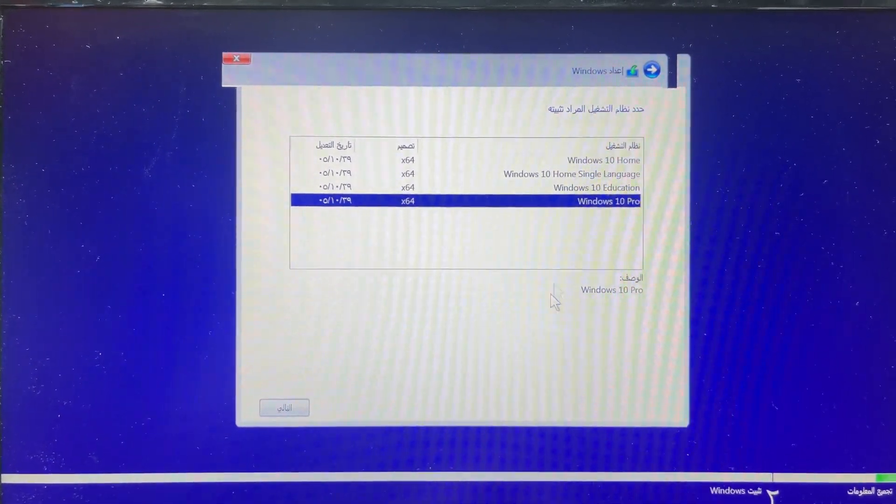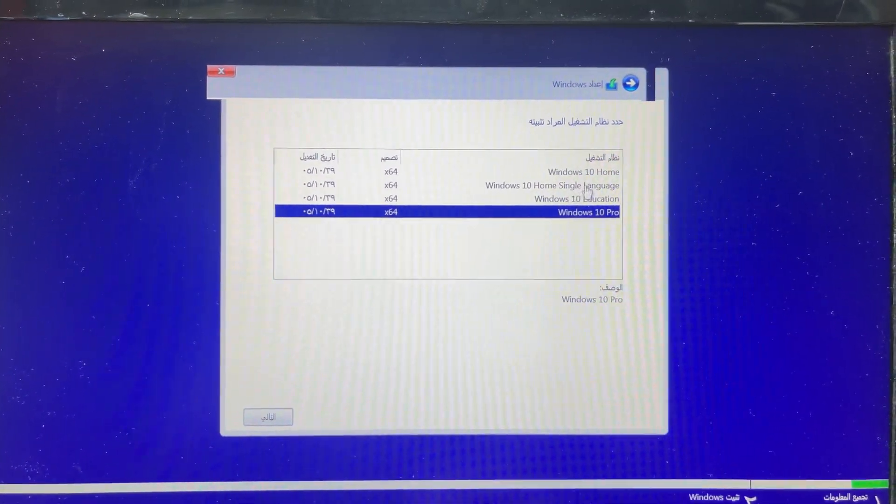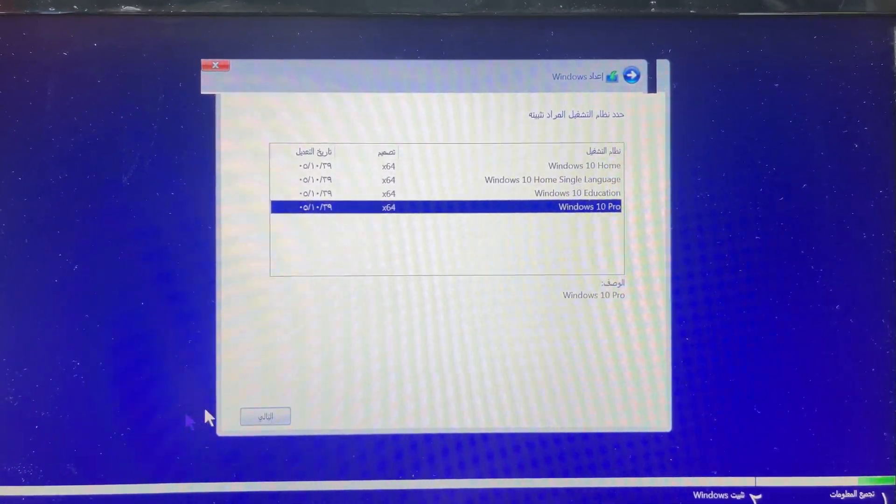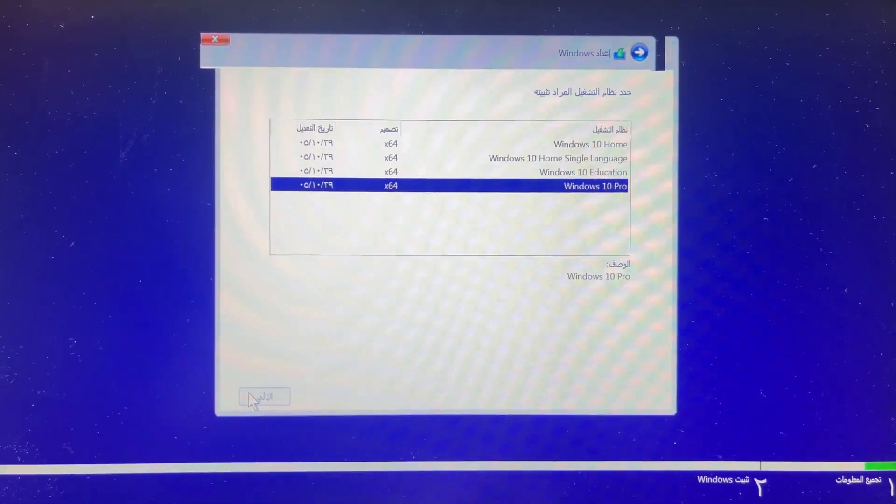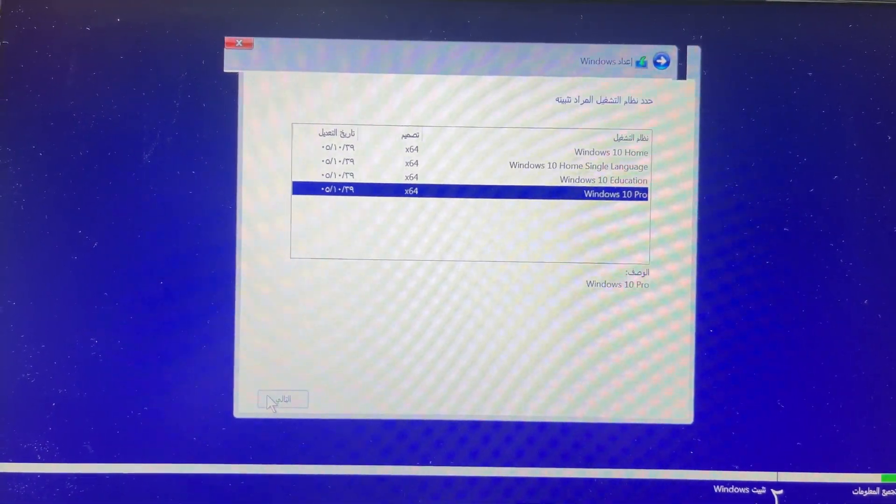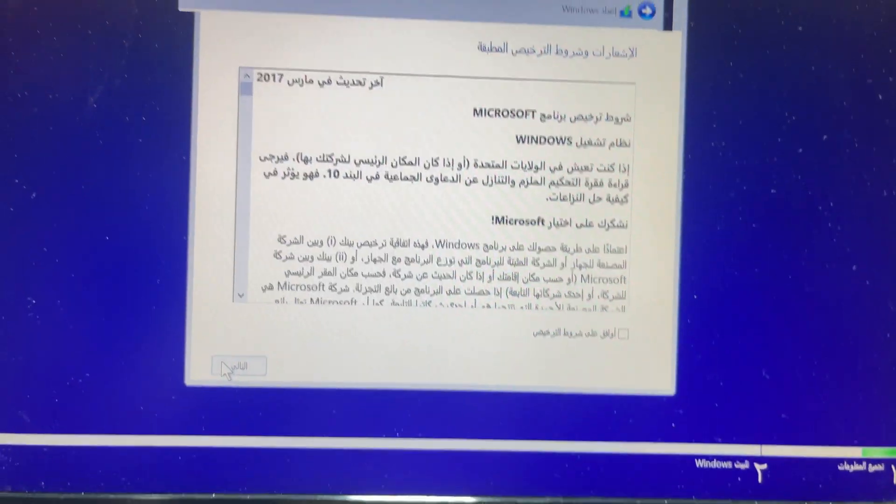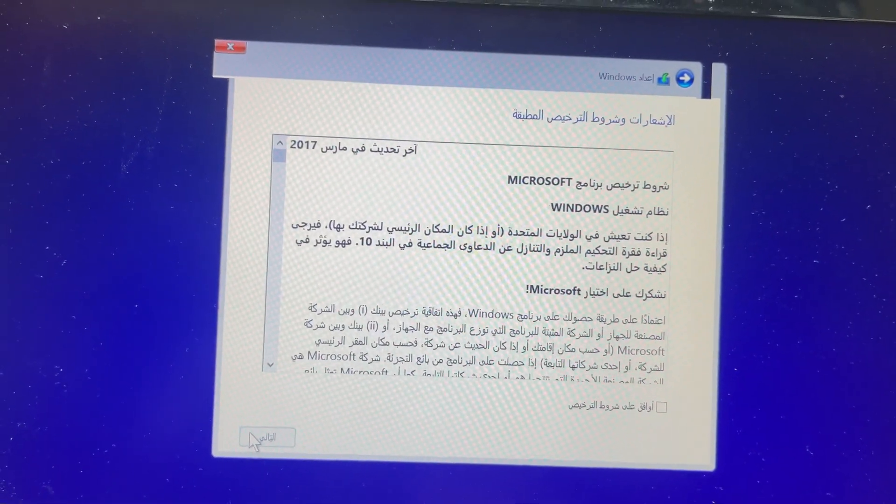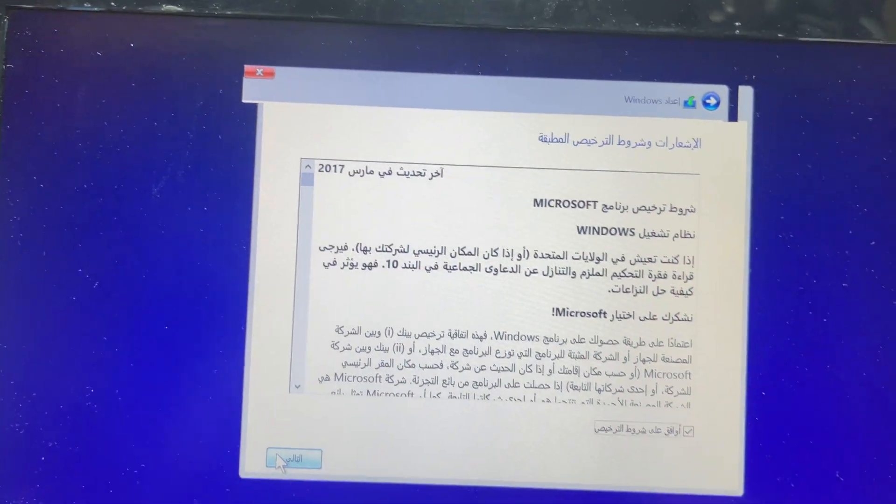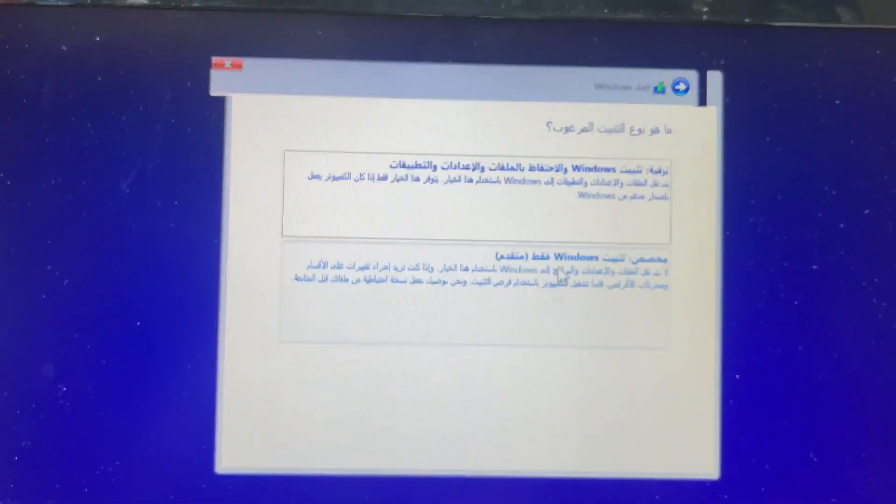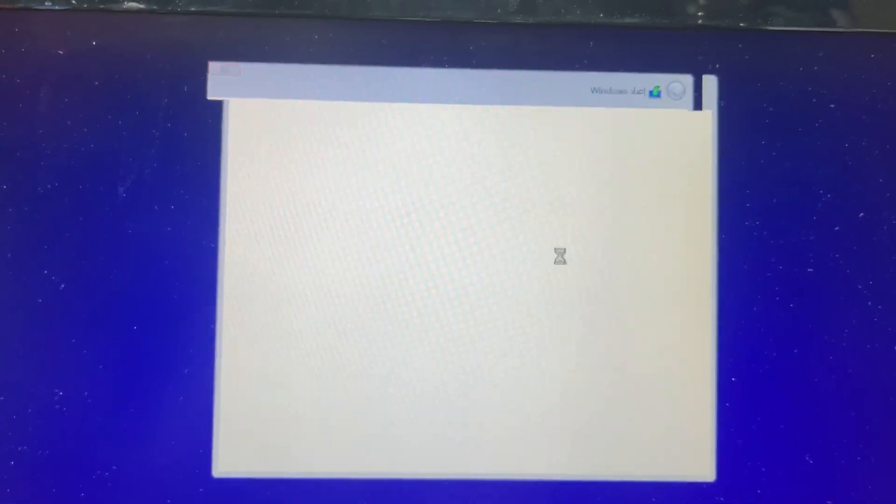I select the language, then Pro, then Next. I accept and enter.